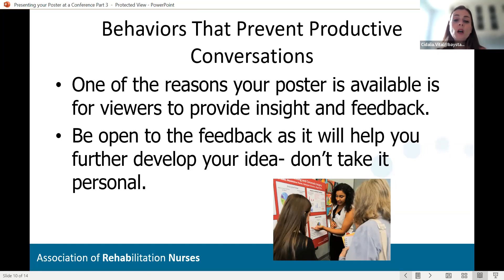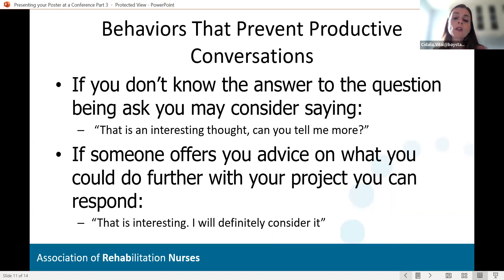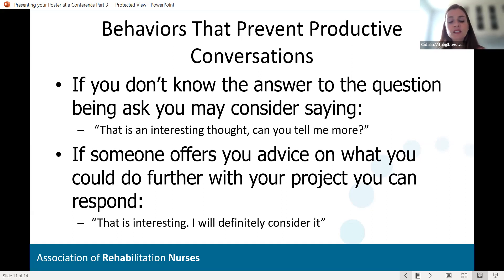Sometimes it can be difficult to deal with challenging feedback, but many people are coming to give you genuine insight. Critique is really important — it makes your work even better the next time. So be open to feedback as it will help you further develop your idea, and don't take it personally. People may also ask very tough questions. If you don't know the answer, consider saying, 'That is an interesting thought — can you tell me more?' If someone offers advice on what you could do further with your project, respond with, 'That is interesting, I will definitely consider it.' It affirms what they're saying and acknowledges you're taking it seriously.